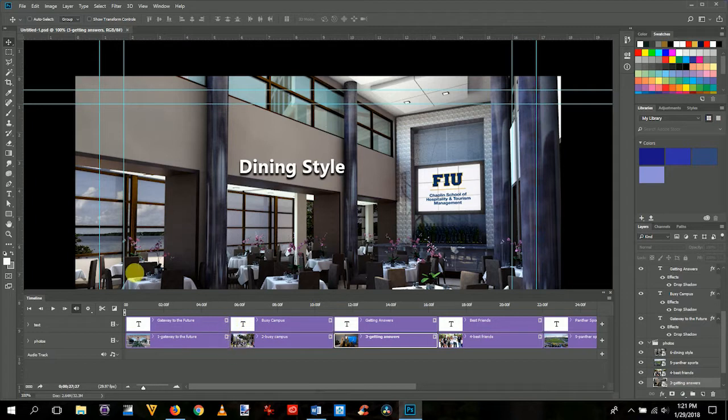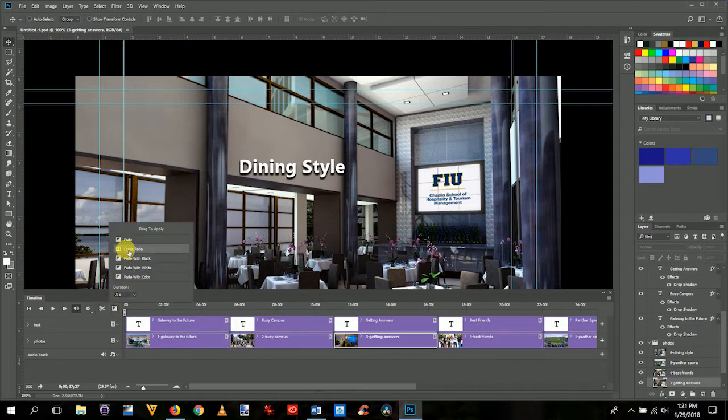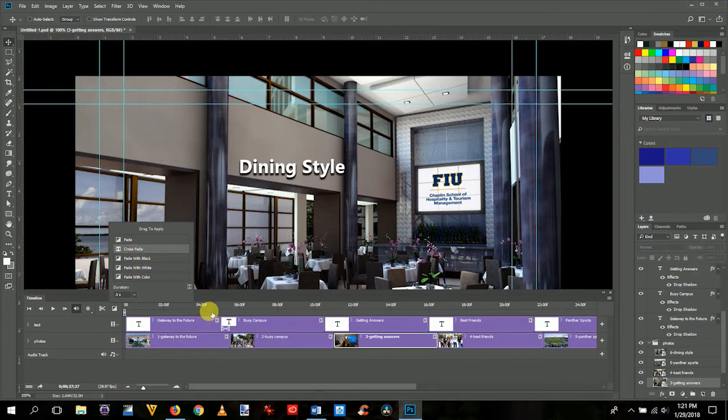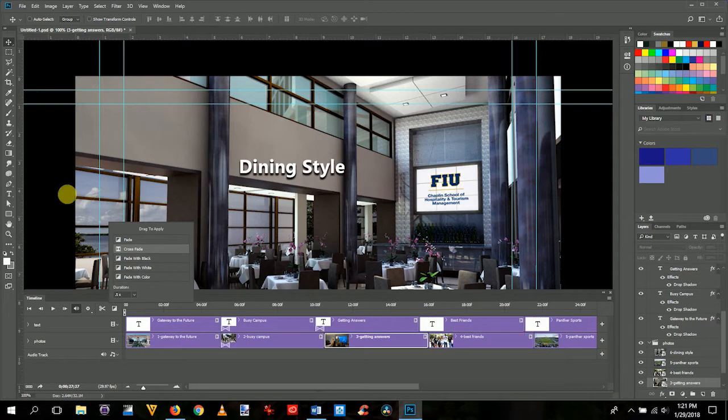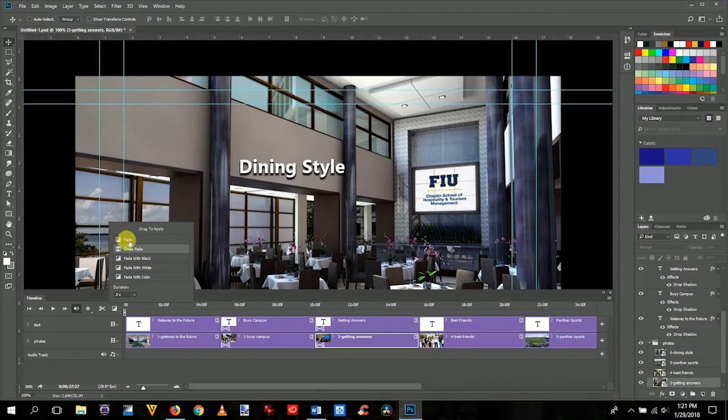We're going to go up here and get crossfade and put one up here and one down here. Notice how they line up perfectly. And then this one here and this one here. Just keep doing that all the way down.